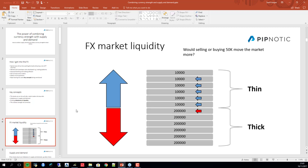If someone comes with an order to buy or sell 50,000 units of currency, which order would move the market the most? Looking at a level-two order book, we can see pools of liquidity to the upside — 10,000 units available at each level — and to the downside we have pools of 200,000 units, which is 20 times the size.